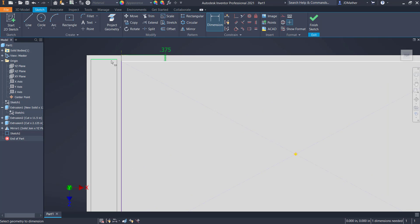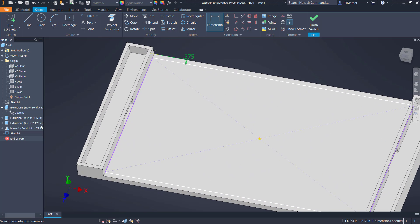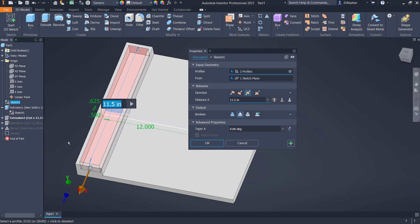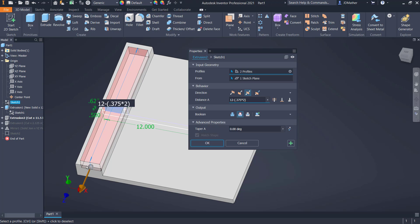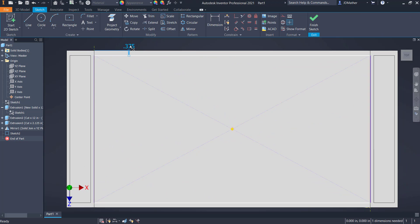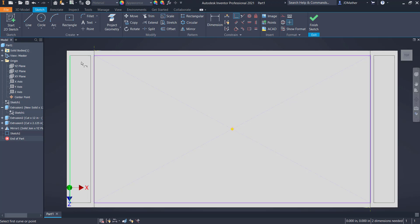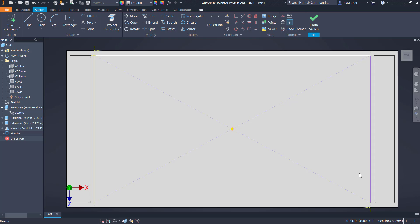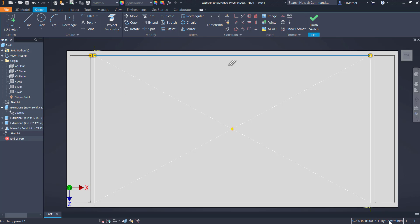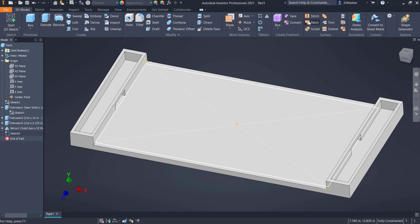I decided I want to make the dimension 0.375 as well, so I'll go back to that extrude cut and edit the feature, setting the distance to 12 minus 0.375 times 2, so I'll have 0.375 on each side. I'll edit the sketch, delete this dimension, and make this point coincident to this line. I also need to make the line coincident to this point on the other end. Now the sketch is fully constrained.